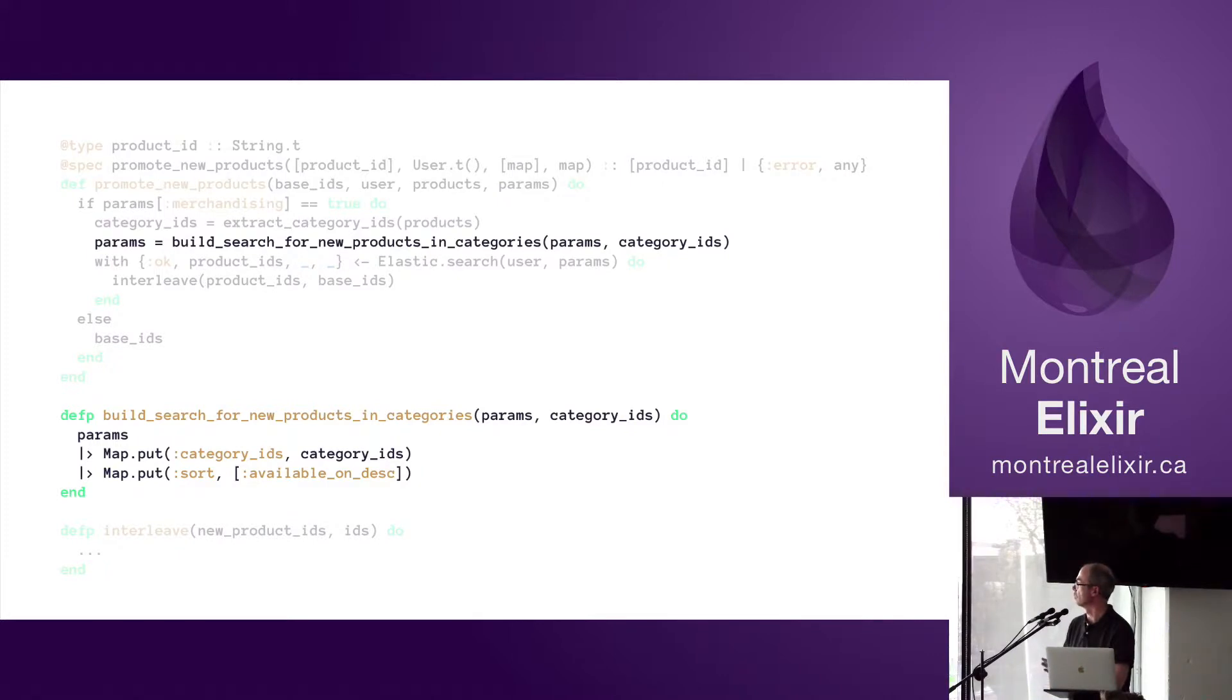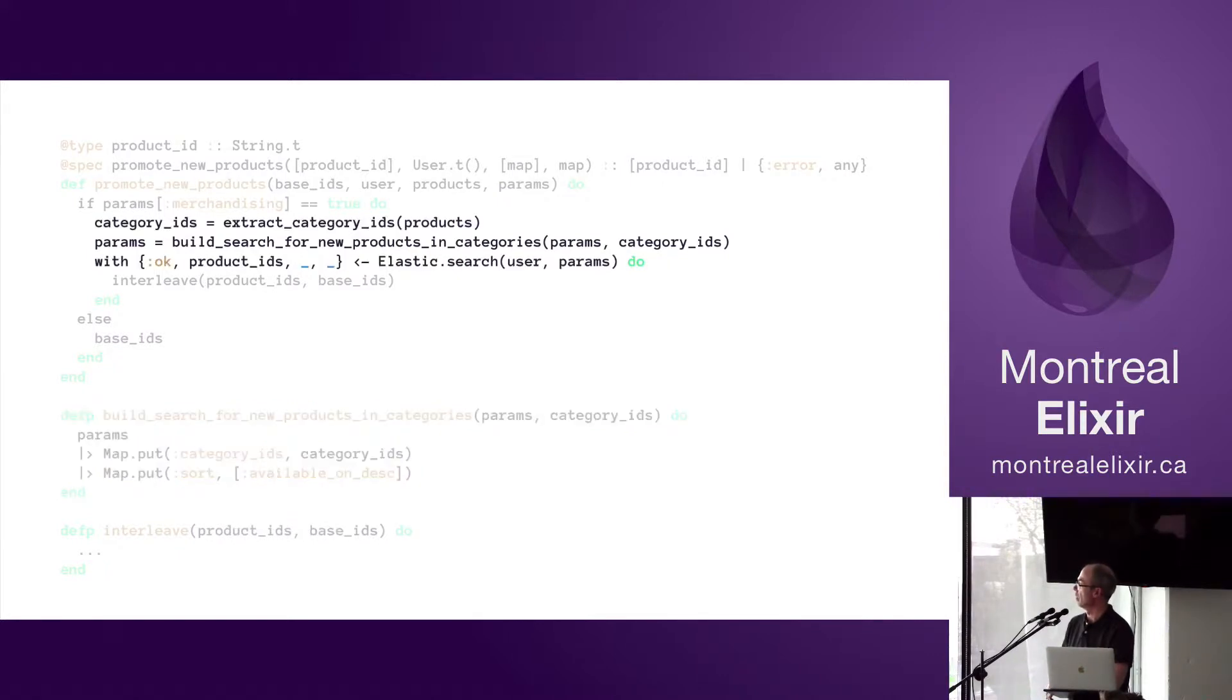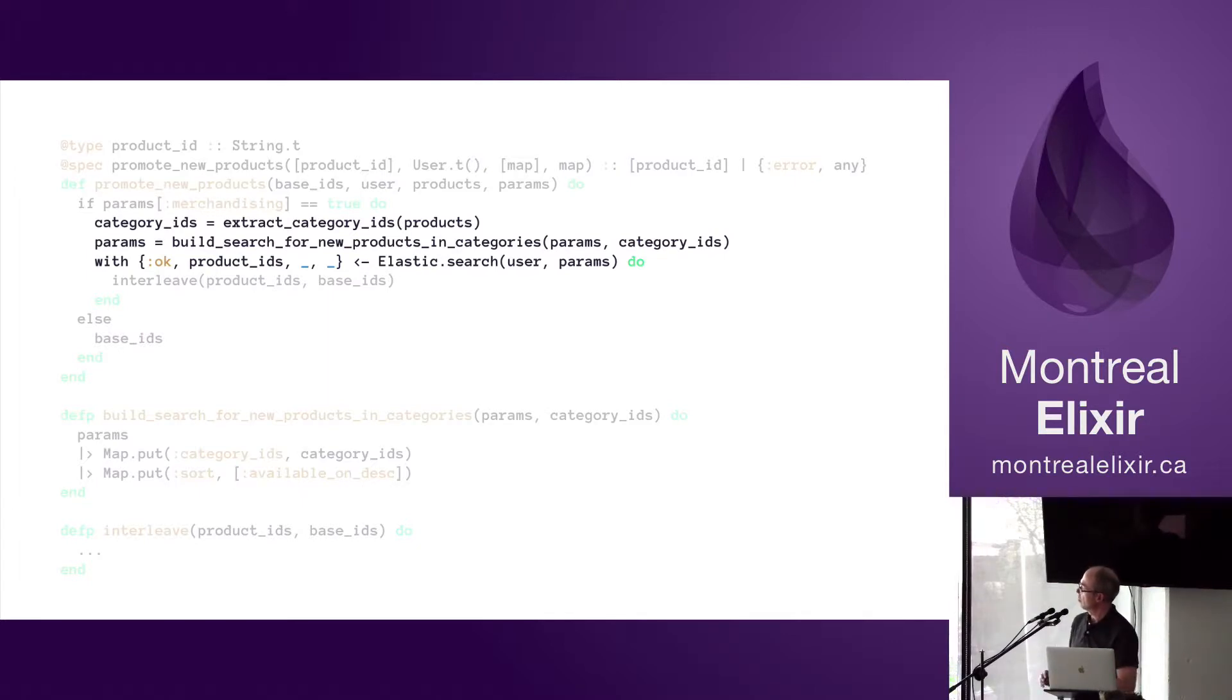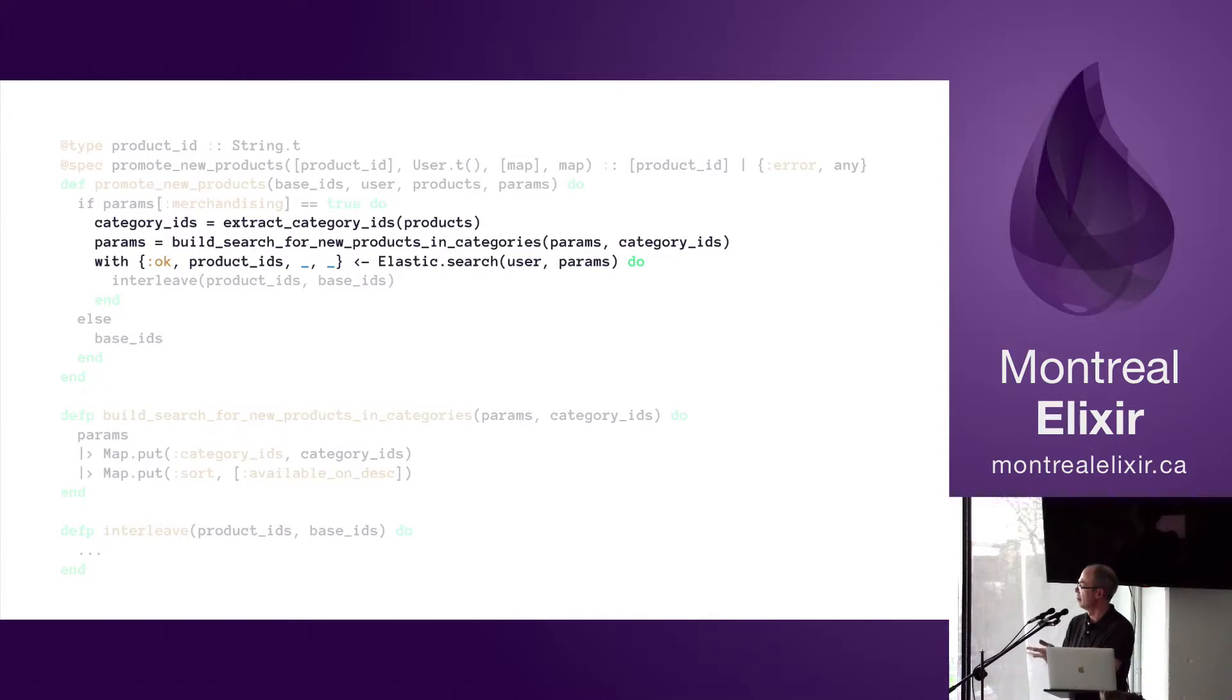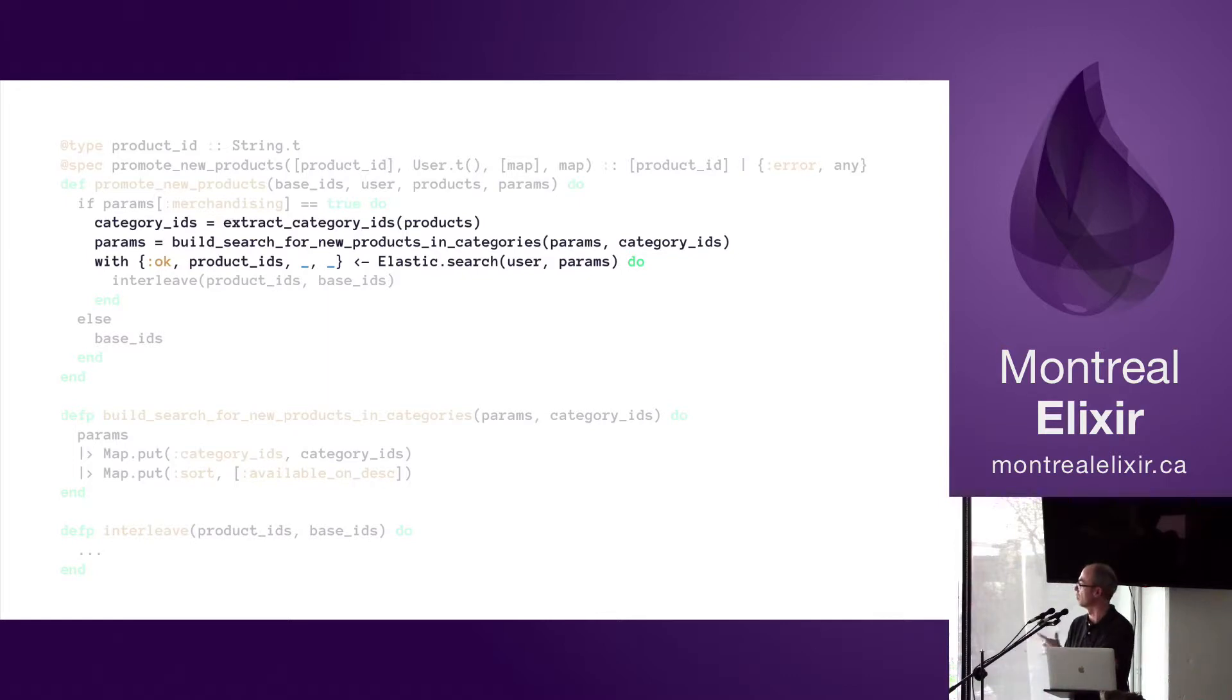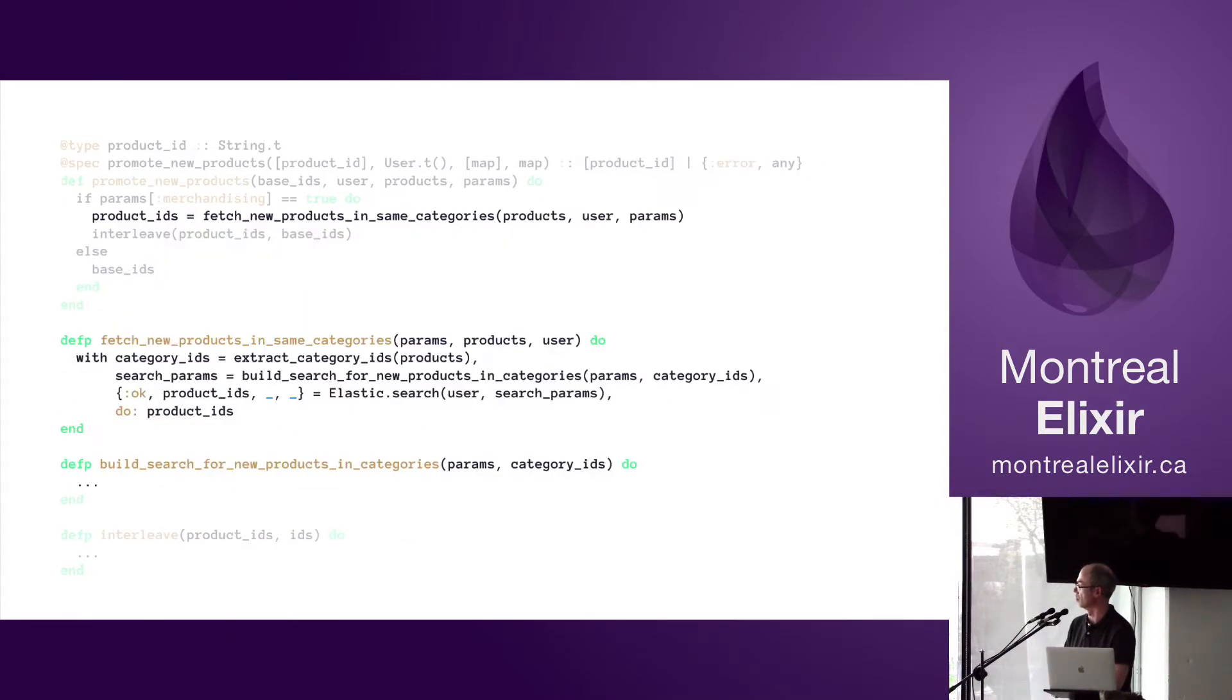Alright, so now we have less code to worry about. Next, here we can see that the Elasticsearch call is basically getting a user and params, and we're building that params using the category IDs. Might as well extract that into a function because those three lines work together; they have nothing to do with the rest of the function. So let's extract this into its own function: fetch_new_products_in_same_categories.